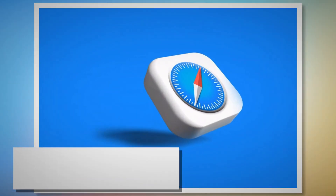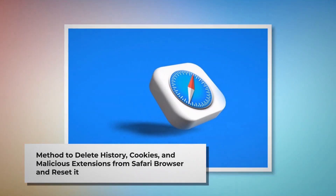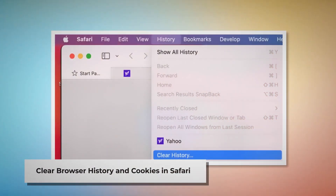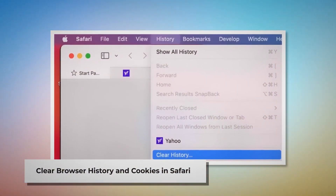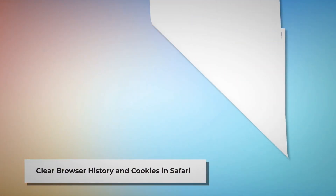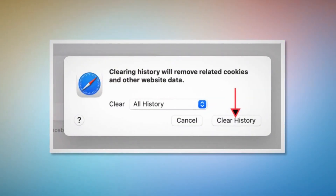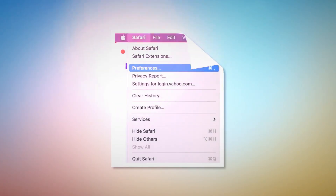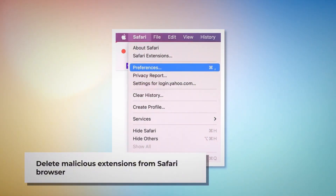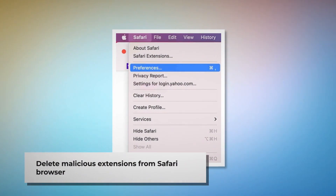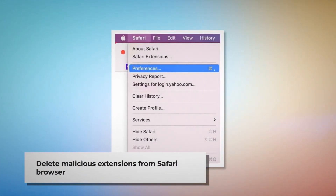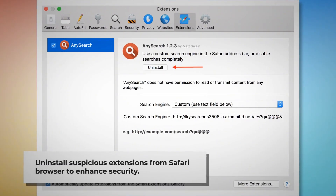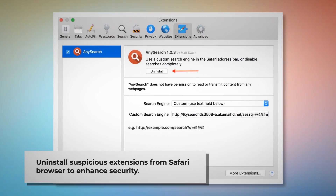Here is the method to delete browser history and cookies from Safari and reset it. To clear history and cookies, open Safari, click on History at the top menu, and click Clear History. In the pop-up window, select All History and click Clear History. To delete malicious extensions, open Safari and click Safari at the top menu, then click Preferences. After that, click on Extensions, select any malicious or suspicious extensions, and click Uninstall.